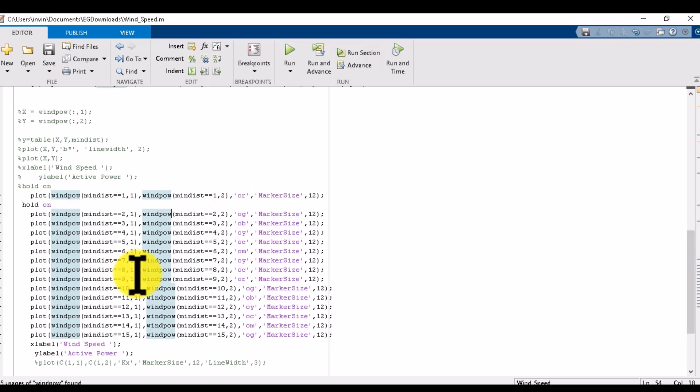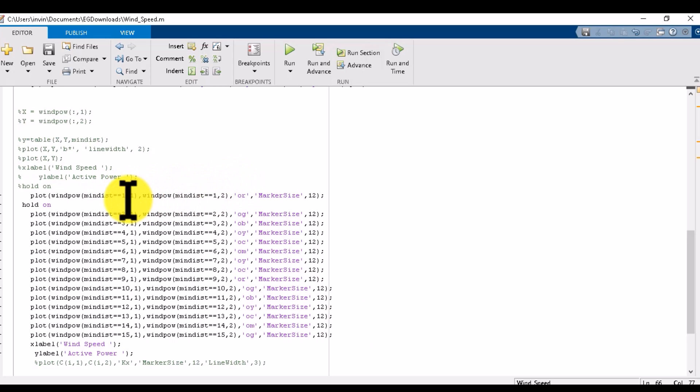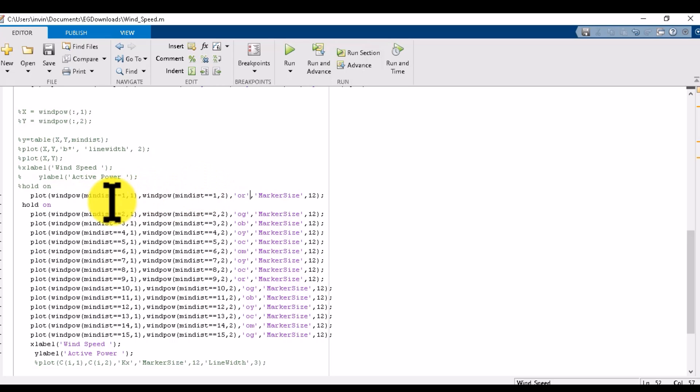We have 15 clusters, so this code will run for every data point and every data point will be updated and move to a cluster. If its minimum distance value is 1, it will move to cluster 1, the red cluster. If its minimum distance is 2, 3, 4, 5 up to 15, it moves to the corresponding cluster.